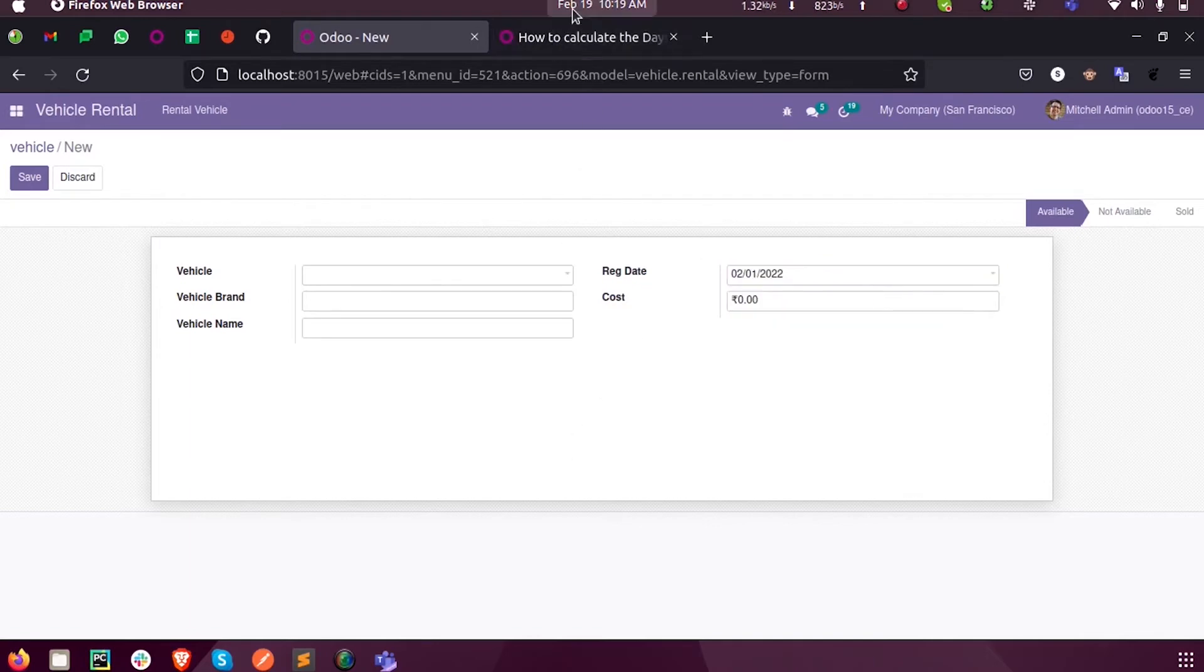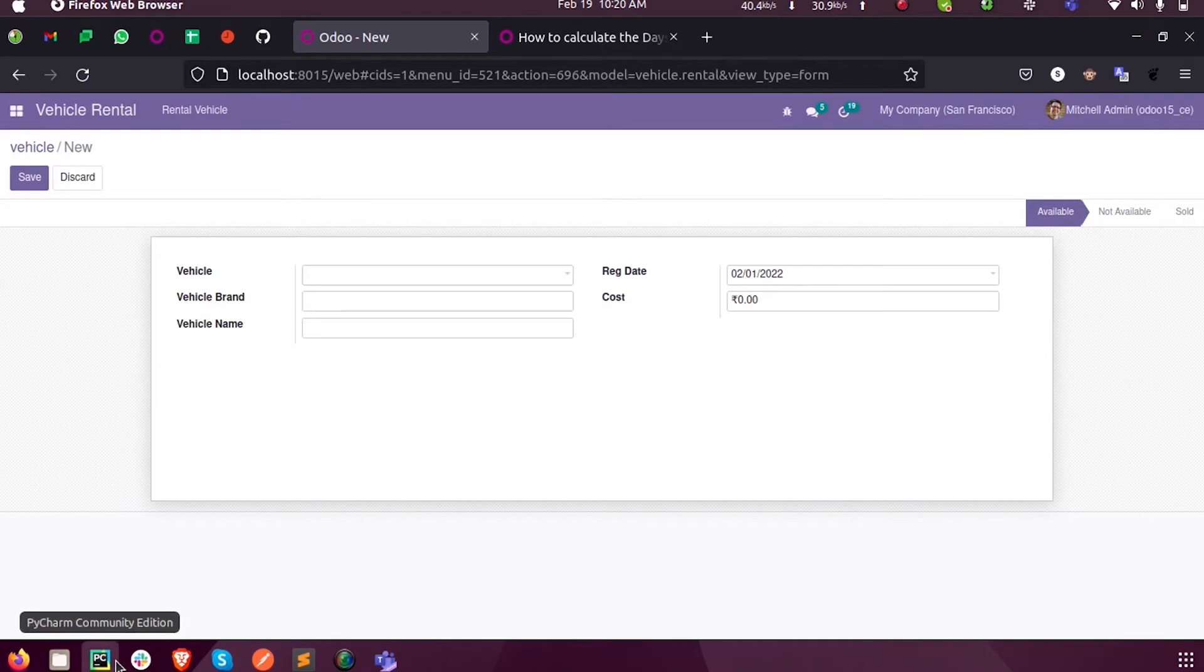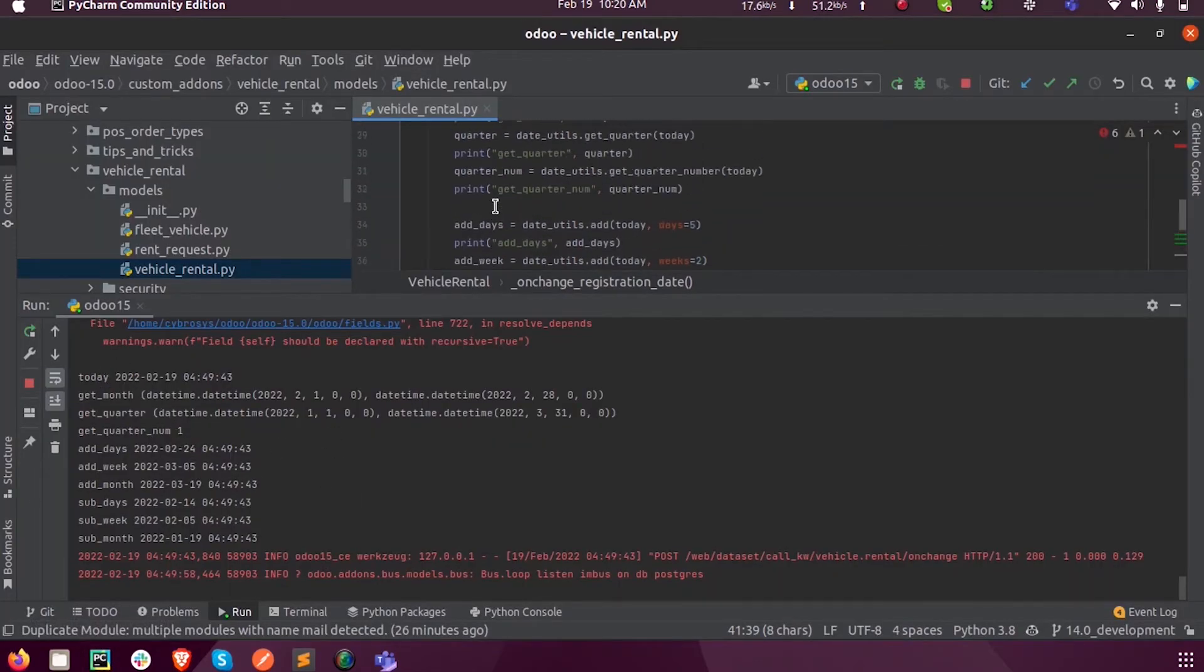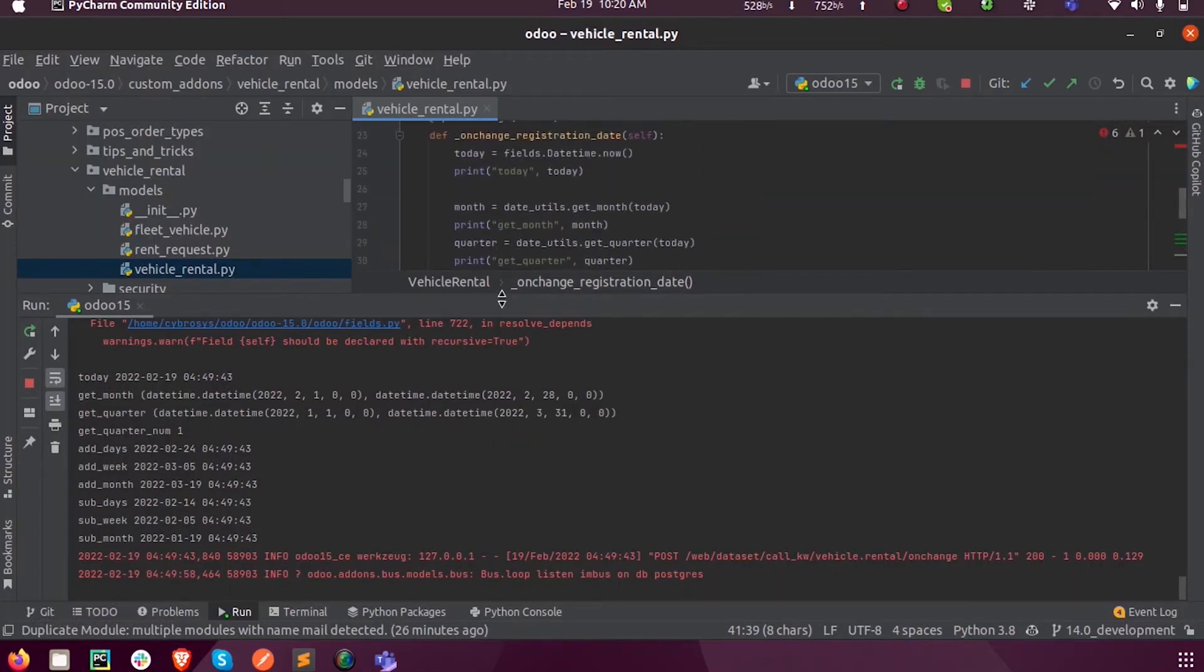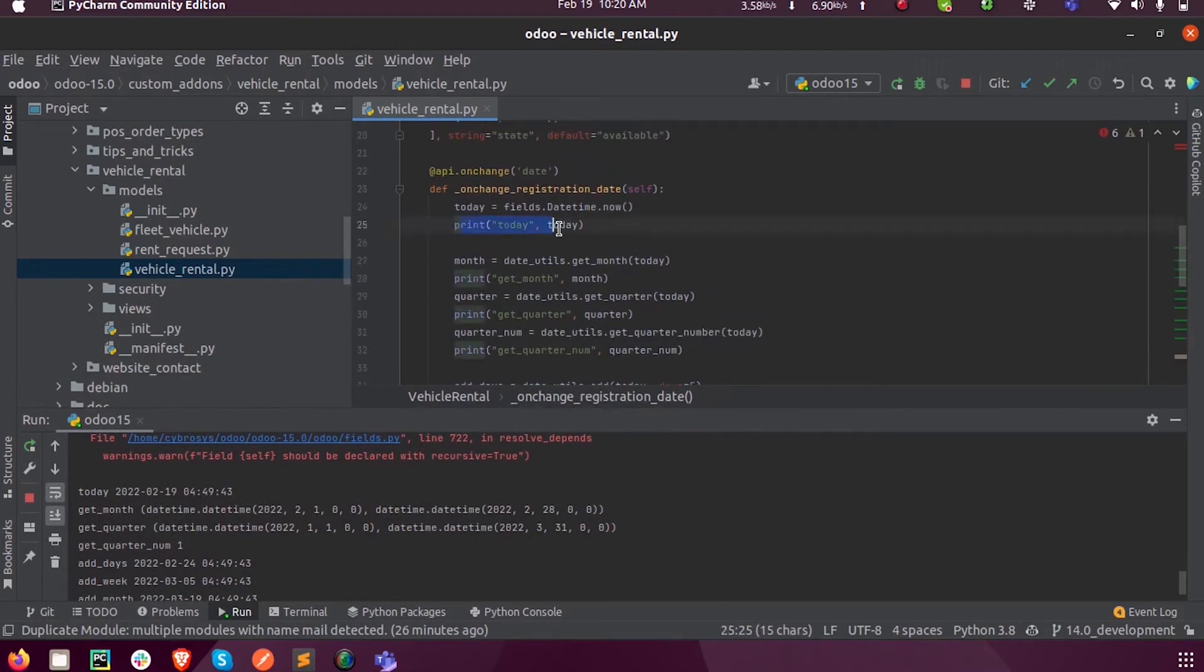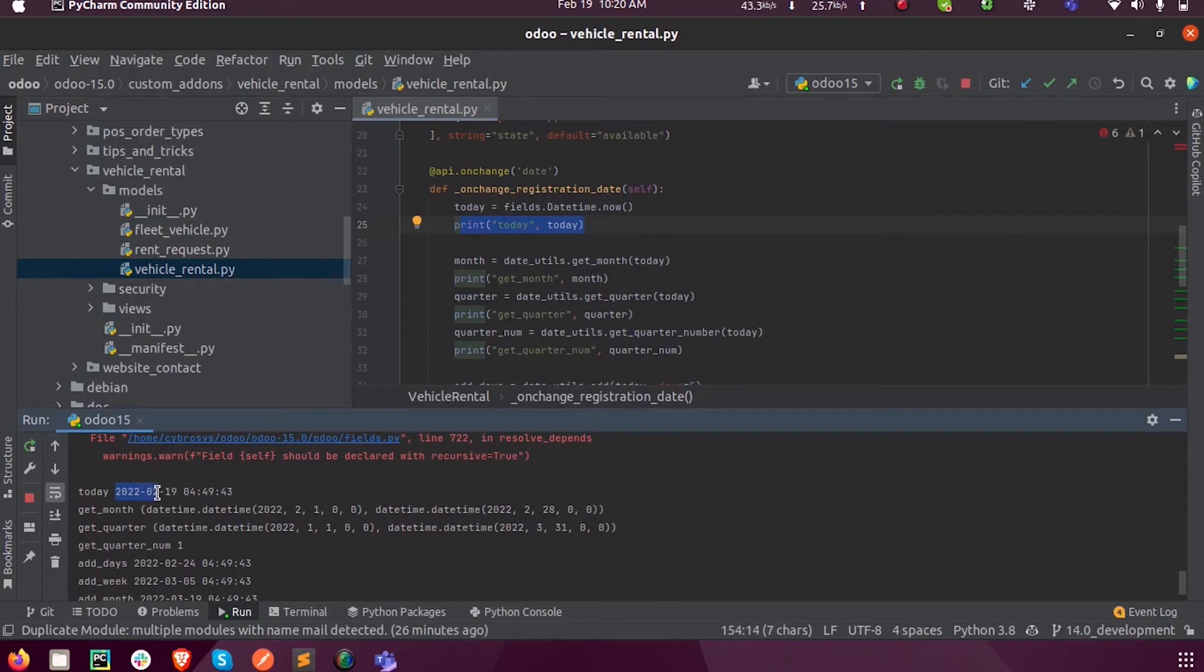I'm not taking this value; instead, I'm getting the current date, which is 19th February. In the log you can see today's date, the first print function, printed over here is year 2022, month 2 is February, and 19 is today's date.